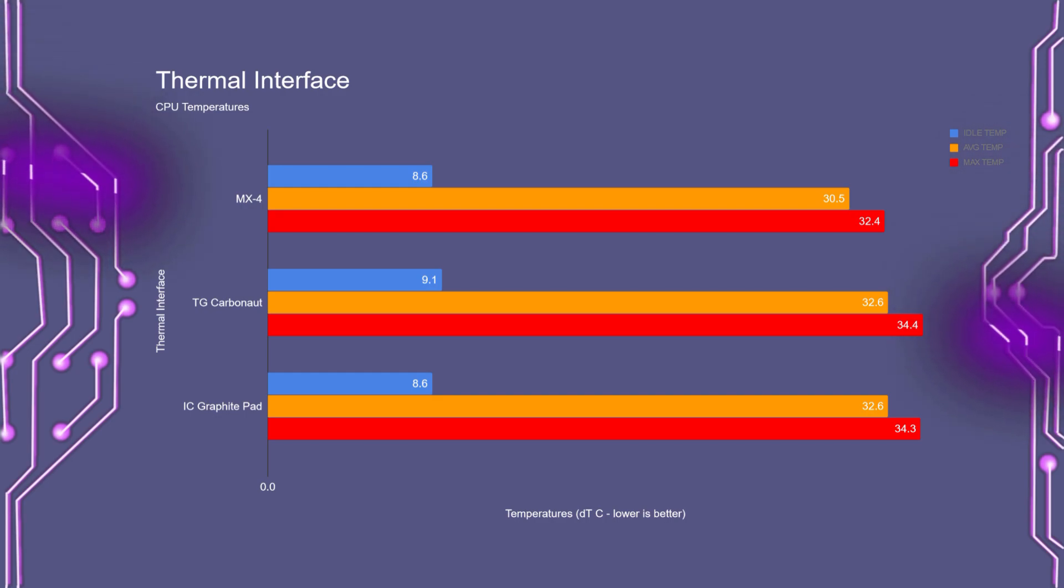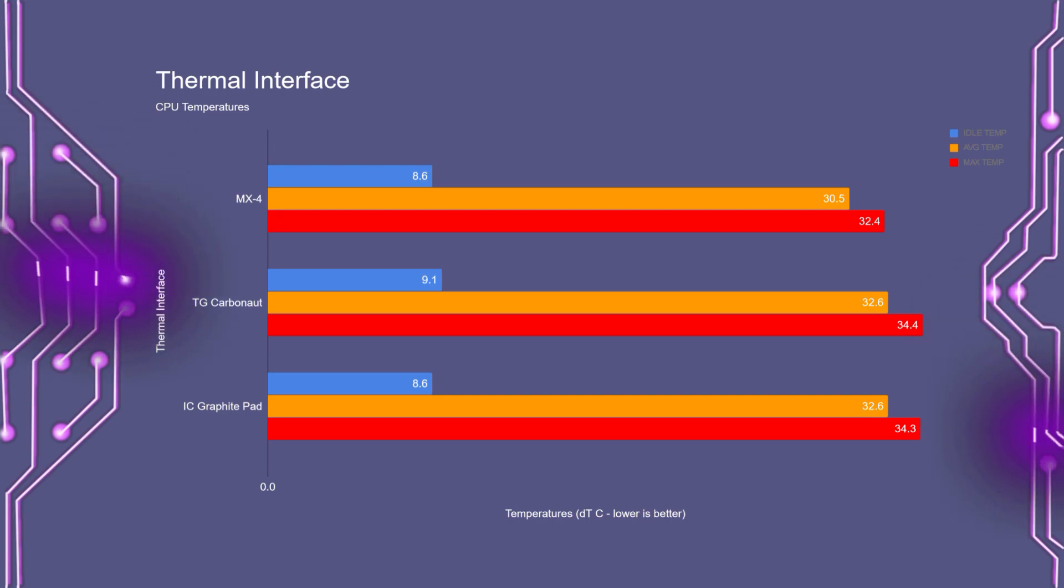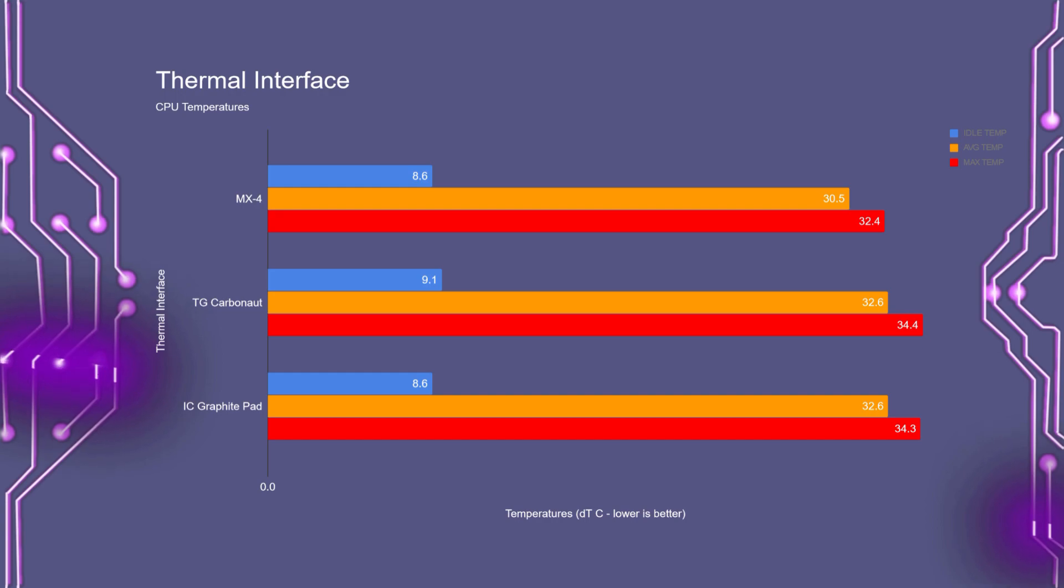Thermal Grizzly's Carbonite pad had an idle temperature of 9 degrees. With an average temperature of 32.5 and a max peak of 34.